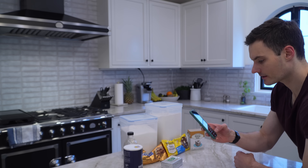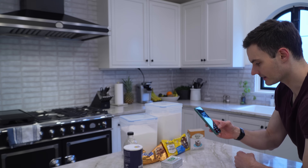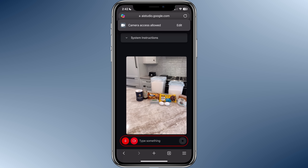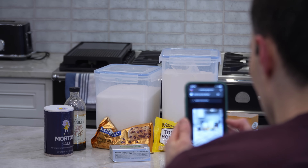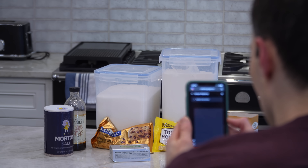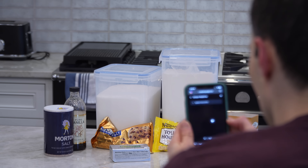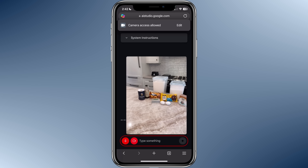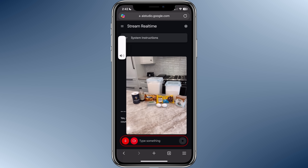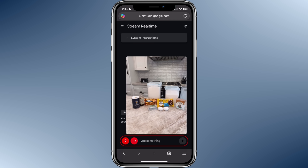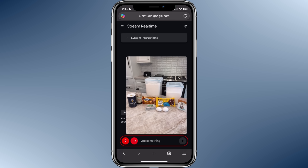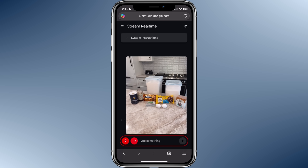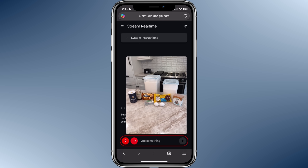What do you think I can make with all these ingredients that you see right here? It looks like you are preparing to bake something — perhaps cookies. There are ingredients such as flour, sugar, butter, eggs, chocolate chips, and vanilla extract visible in the image. Is that correct? I want to bake some chocolate chip cookies. So you are planning to bake chocolate chip cookies. Do you have a specific recipe that you will be following or are you using a general recipe?